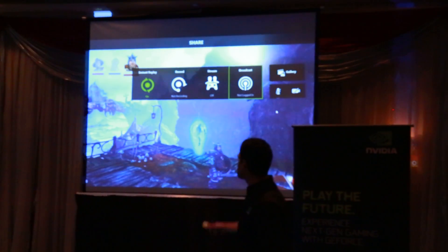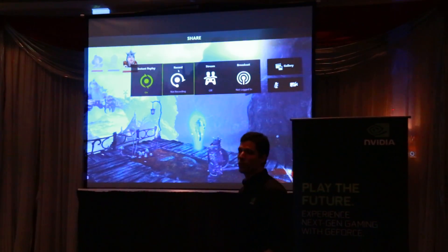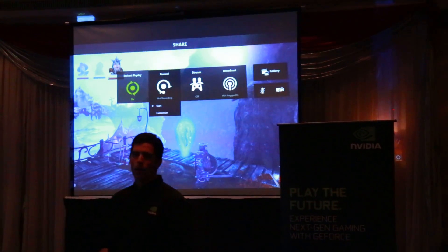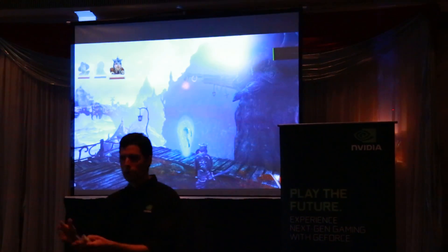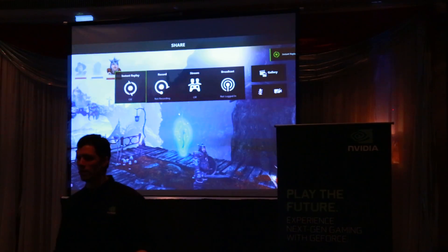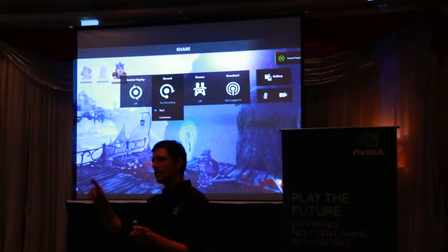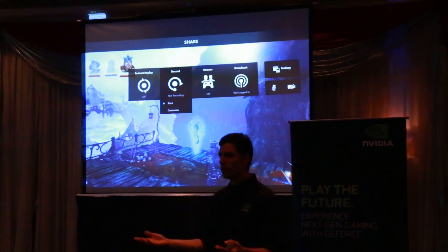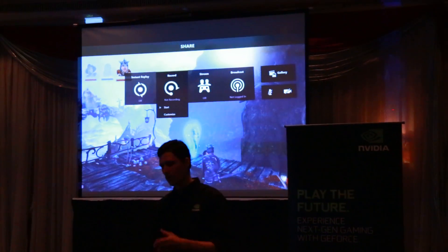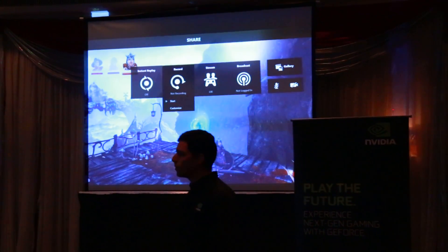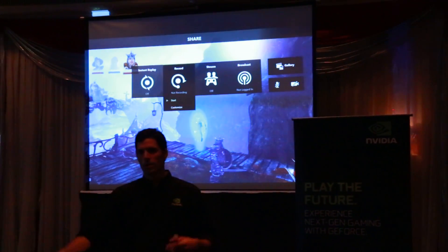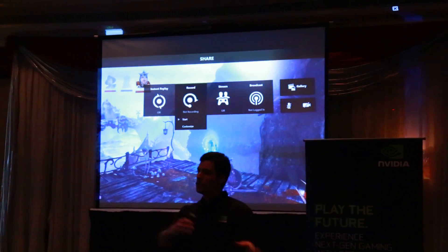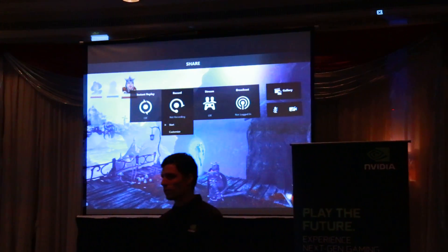In addition to Instant Replay, you can also do a manual recording. For example, if you want to do a tutorial about how to get through a certain level in a game — that's not spontaneous, so you probably wouldn't use Instant Replay. What you'd do is manually turn on the recording, go to the beginning of the level, turn on Record, play through the level, and when you're done, stop the recording. So you can either use Instant Replay or do a manual recording.